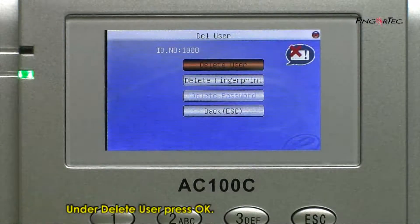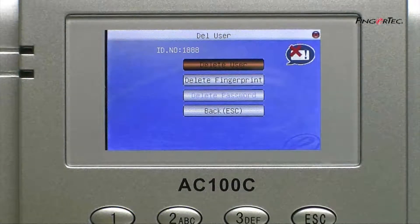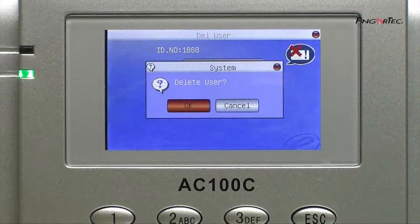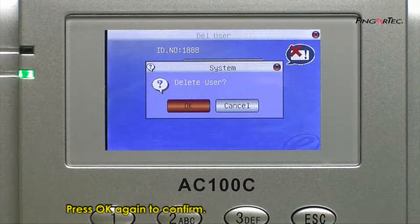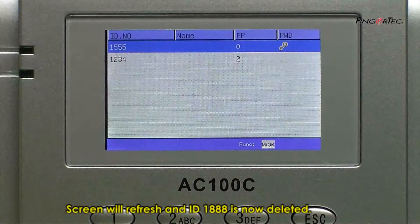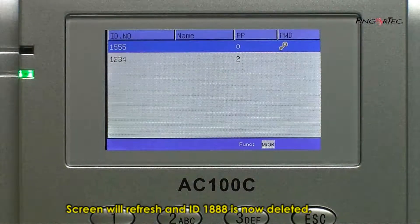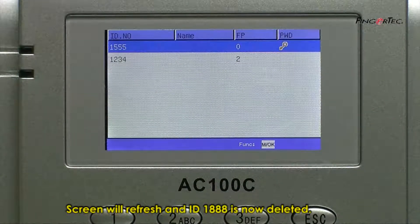Under Delete User, press OK. Press OK again to confirm. The screen will refresh and ID 1888 is now deleted.